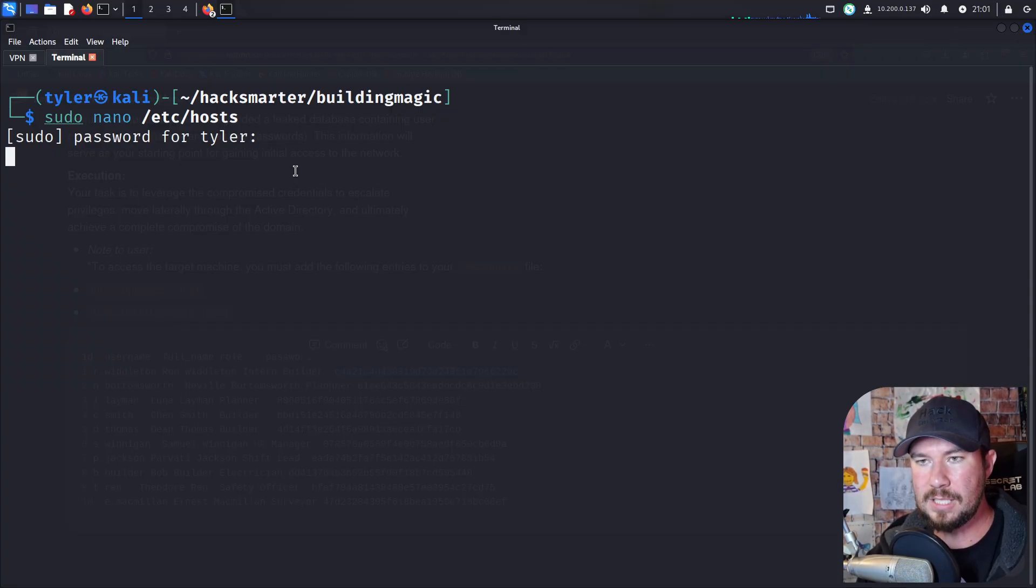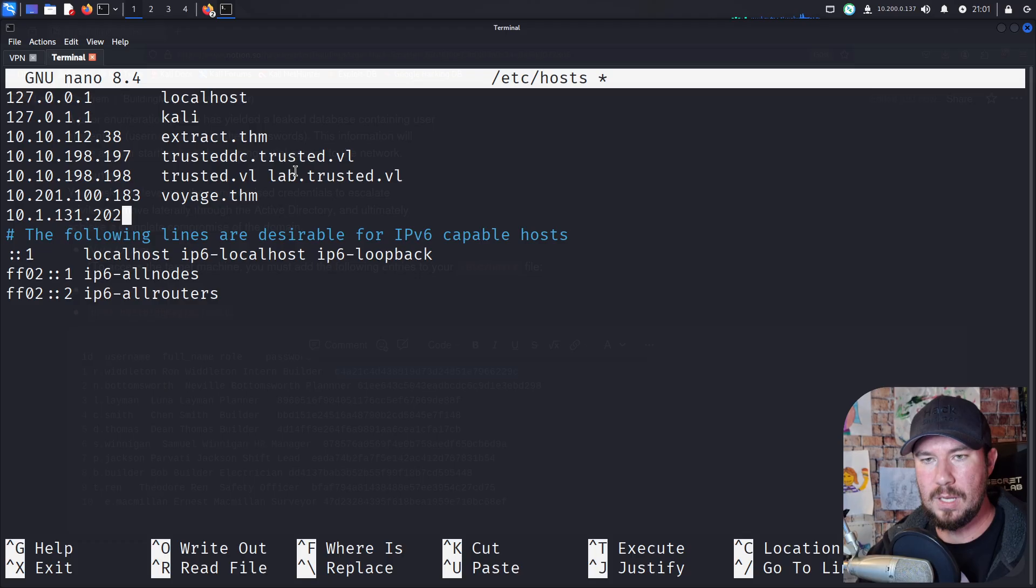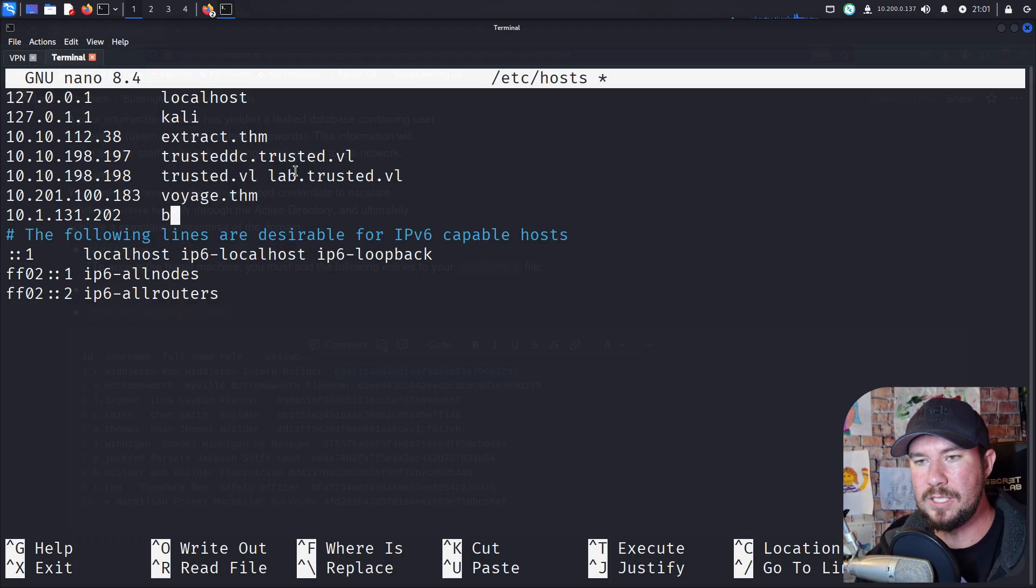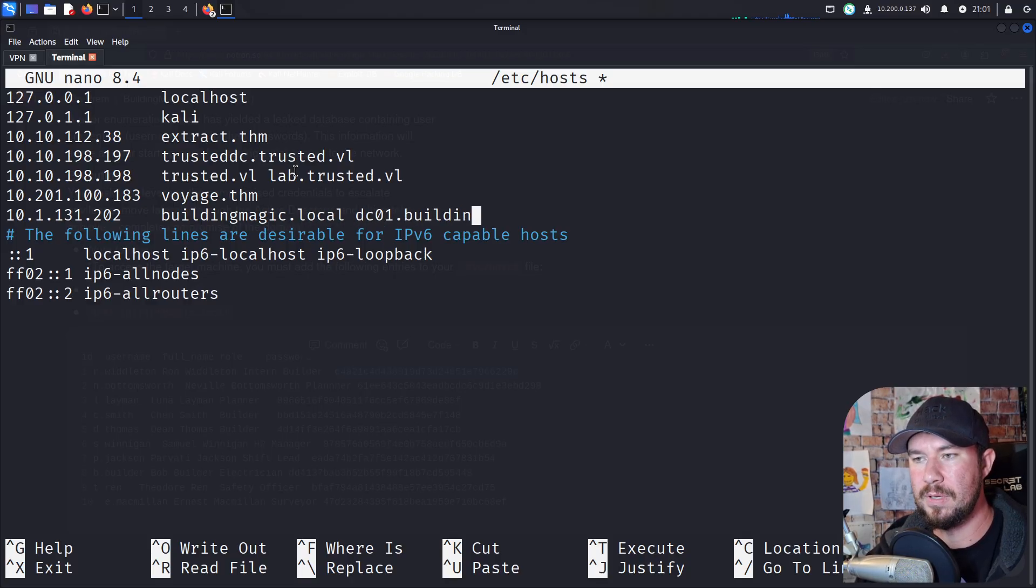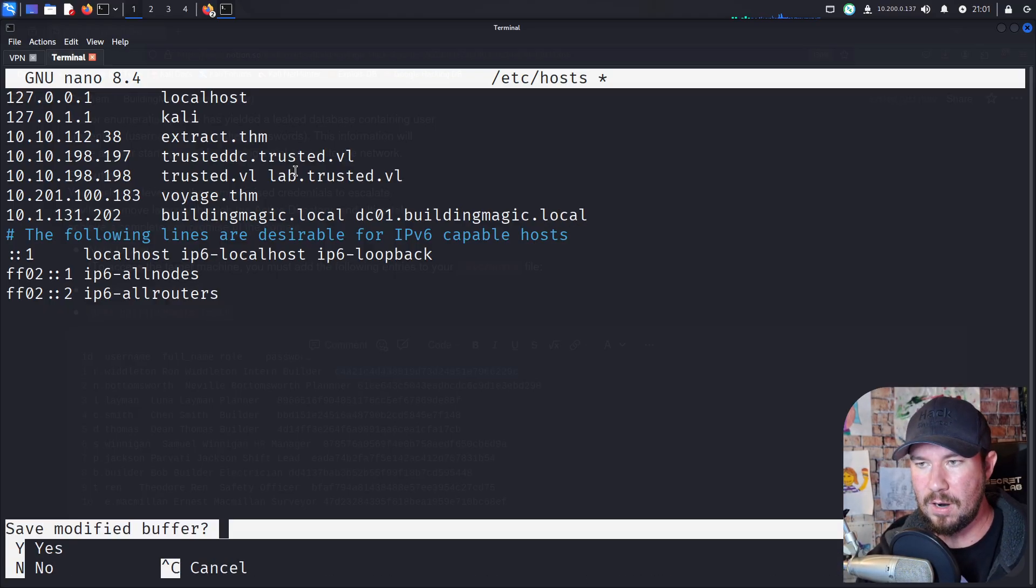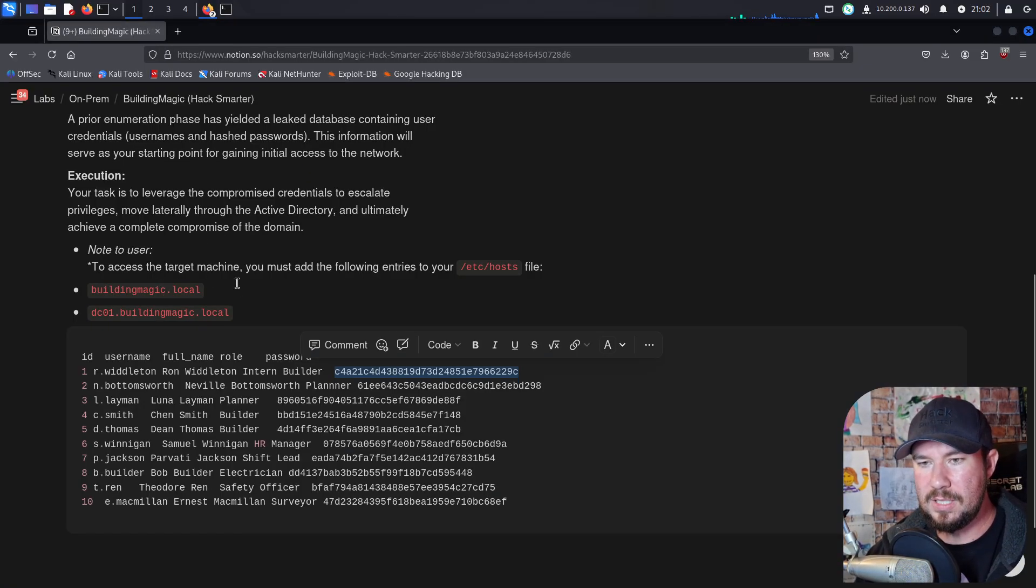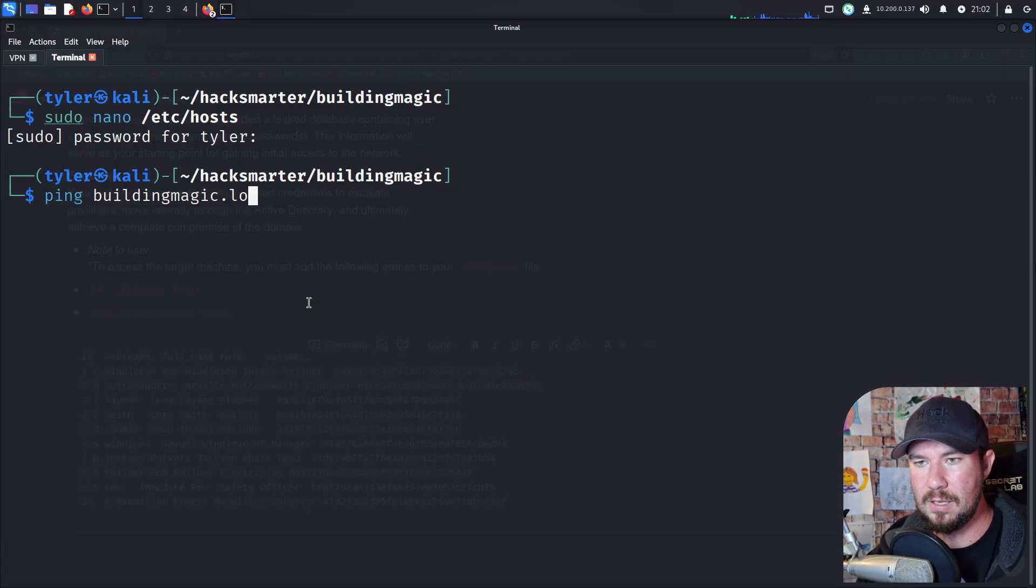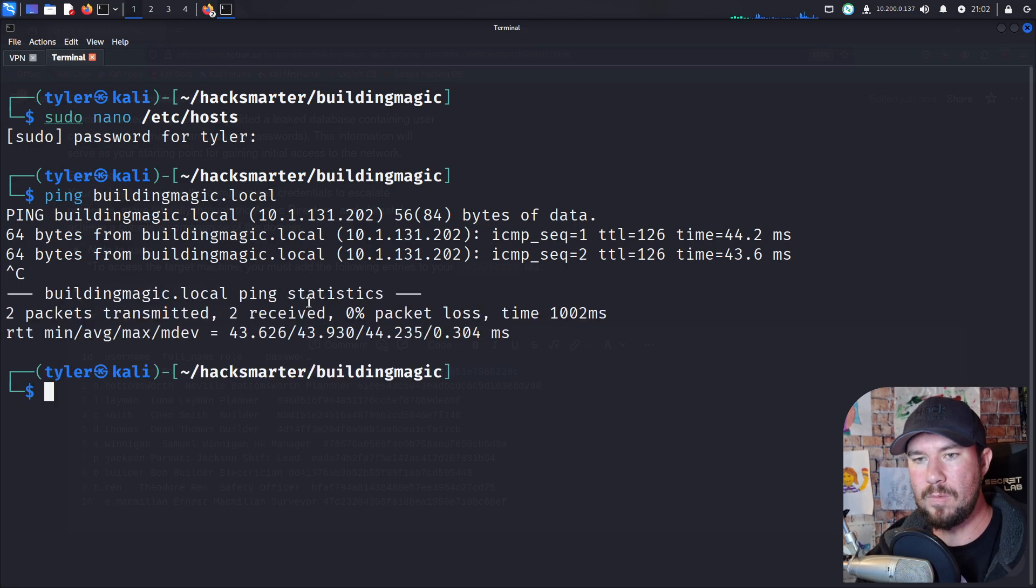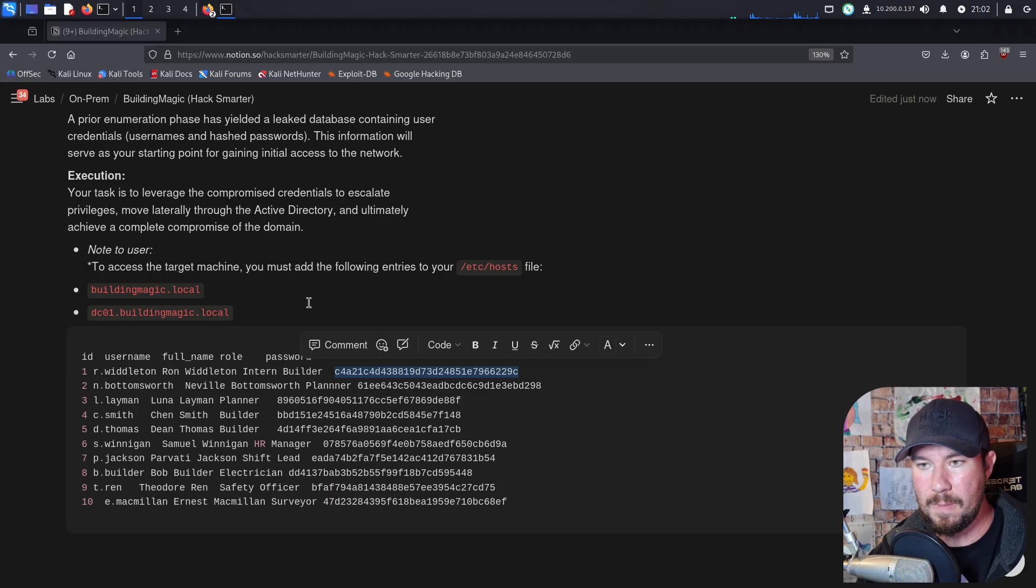Let's go ahead and do that together. We'll do sudo nano Etsy hosts. Type in your sudo password. I'm going to go down here, paste in the IP, hit the tab key, and we want to do buildingmagic.local, as well as dco1.buildingmagic.local. I think those are the right ones. Buildingmagic.local and dco1. We can make sure we can ping it, so we'll do ping buildingmagic.local, and we are able to ping the machine from there.